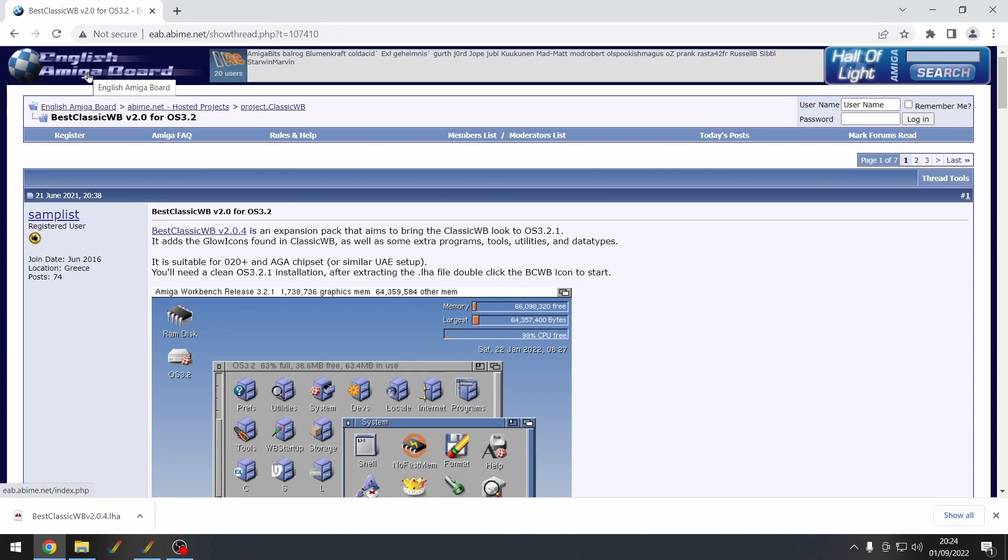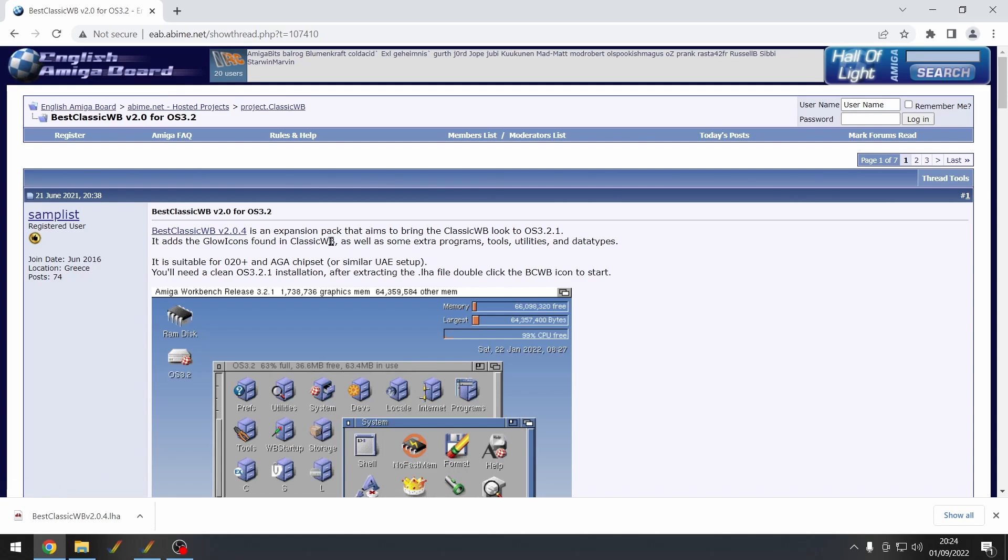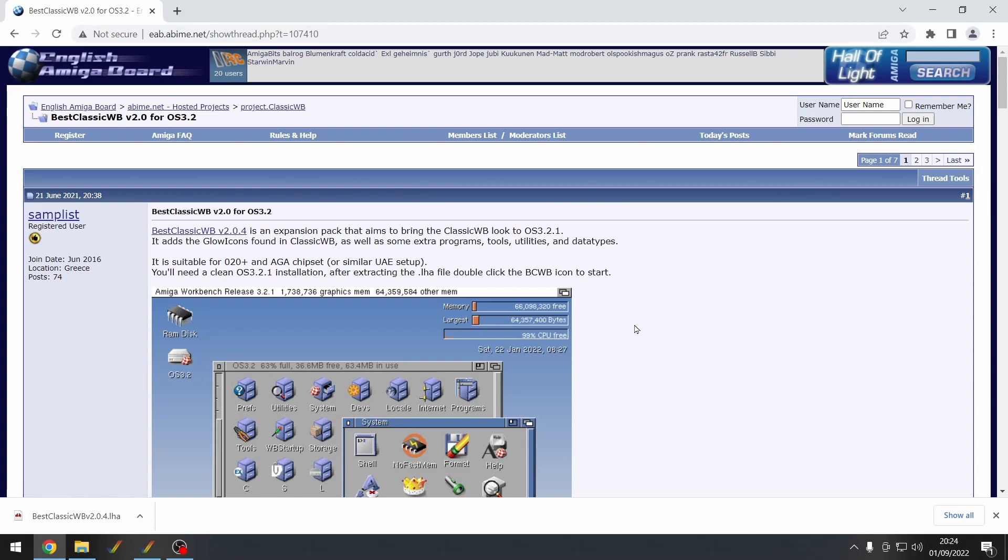I highly recommend checking out these forums anyway and making an account because there's some really friendly and great people on here that can really help you out with the Amiga. And this guy, Samplist, has done an awesome job in making this beautiful setup for Workbench 3.2 and it works on 3.2.1 as well.